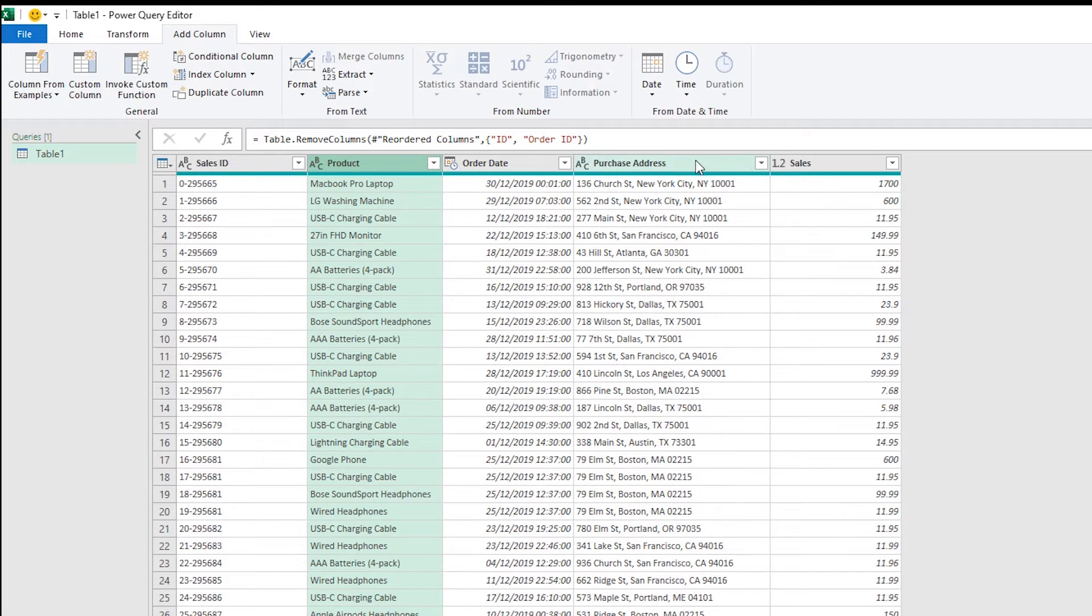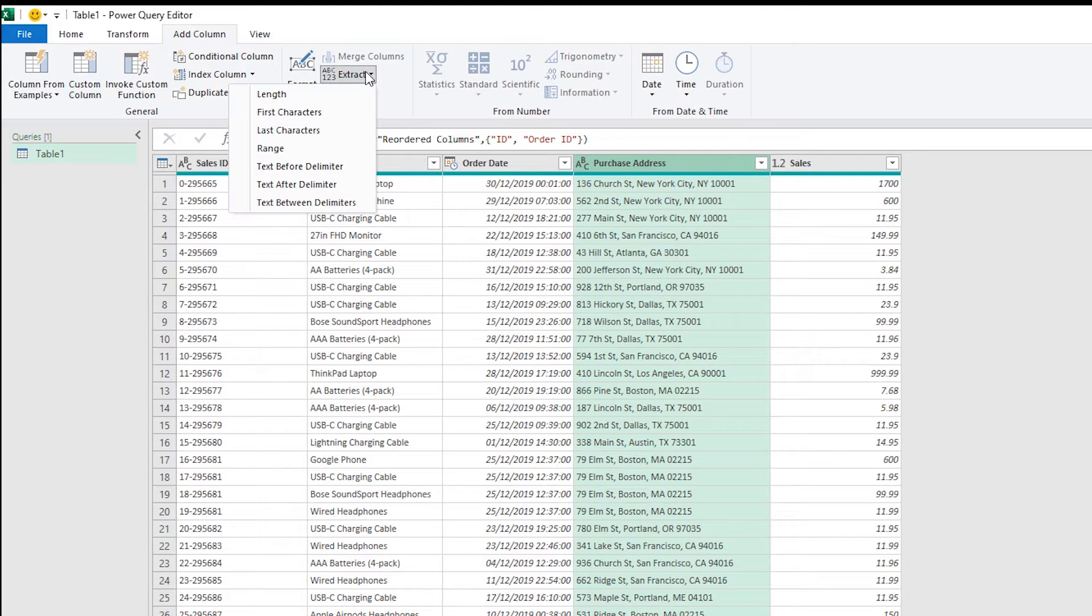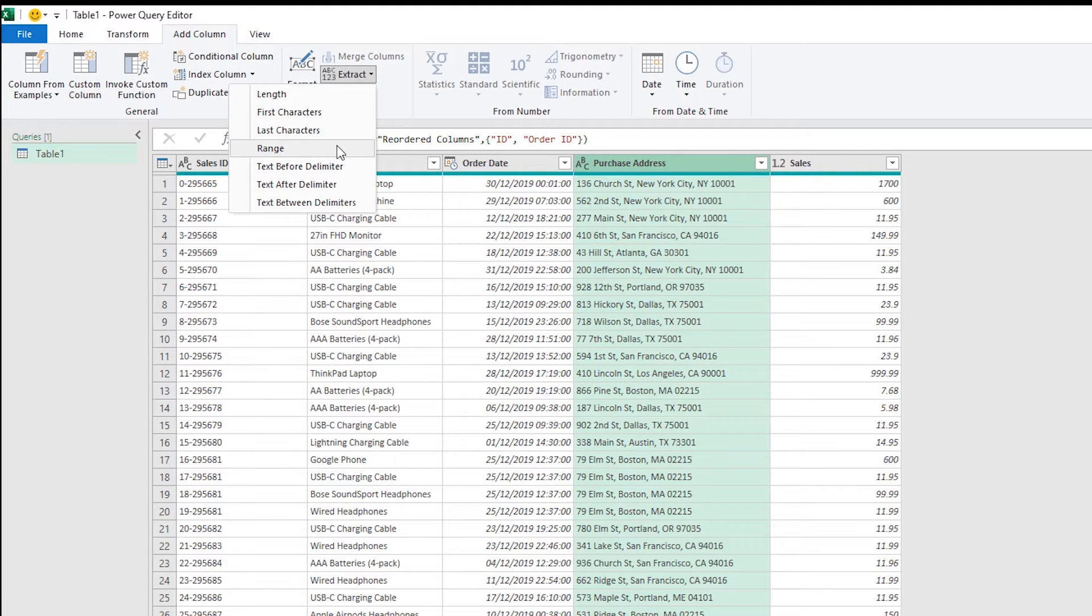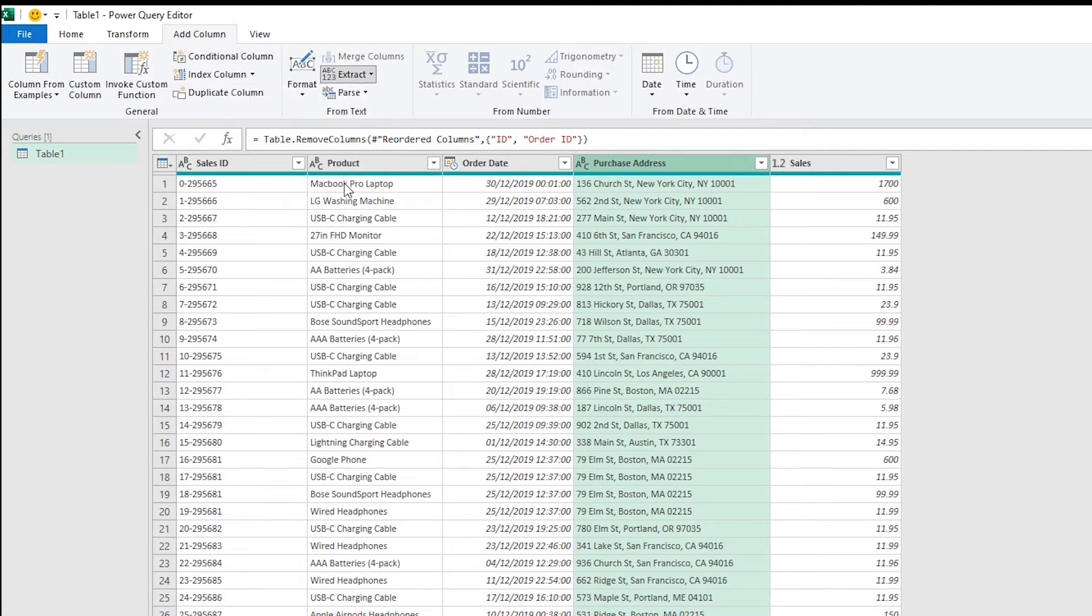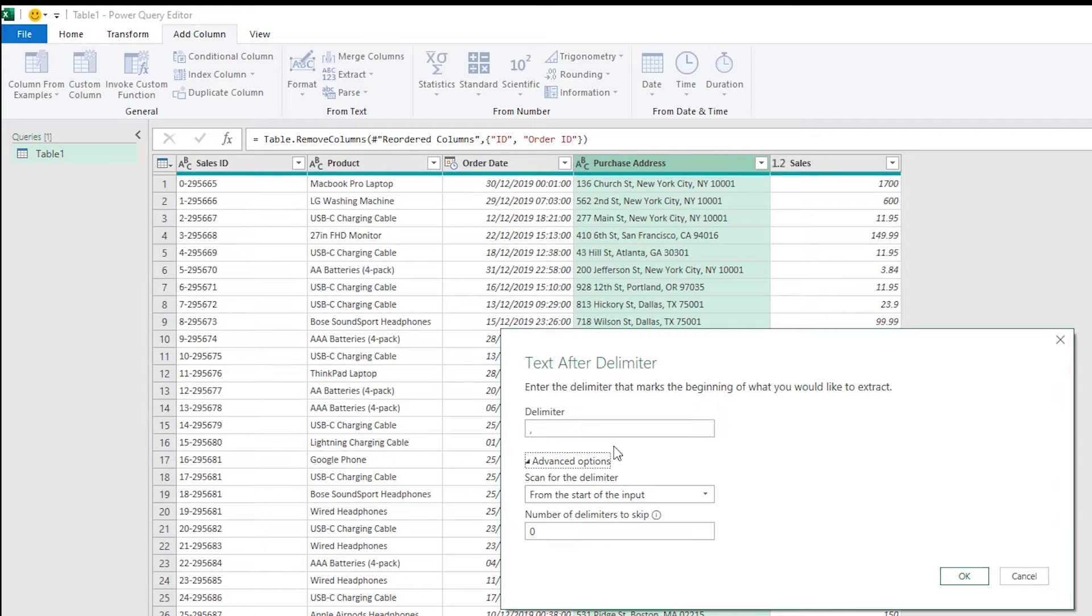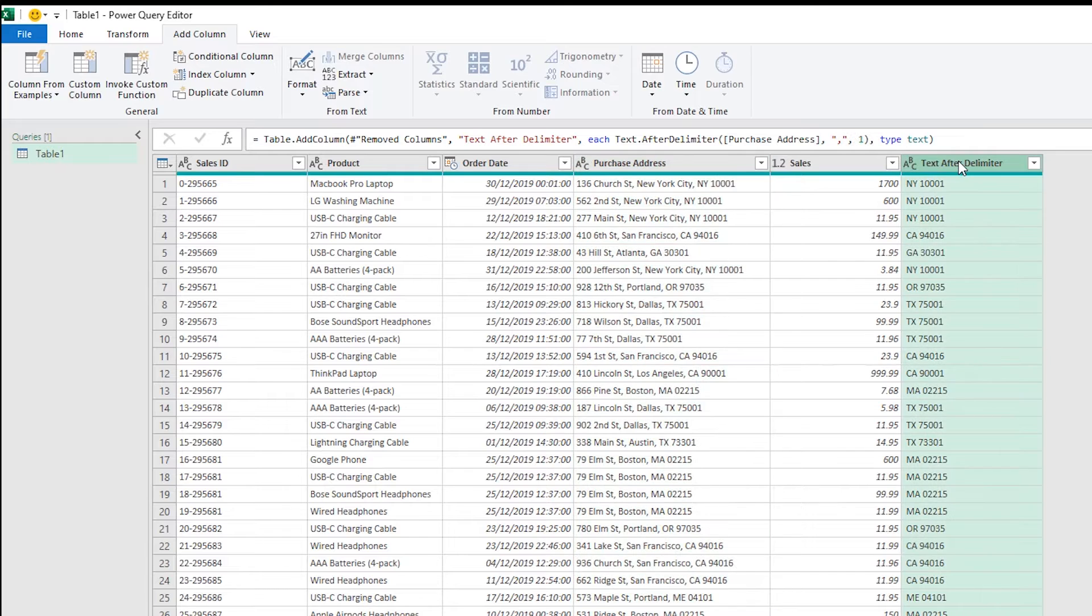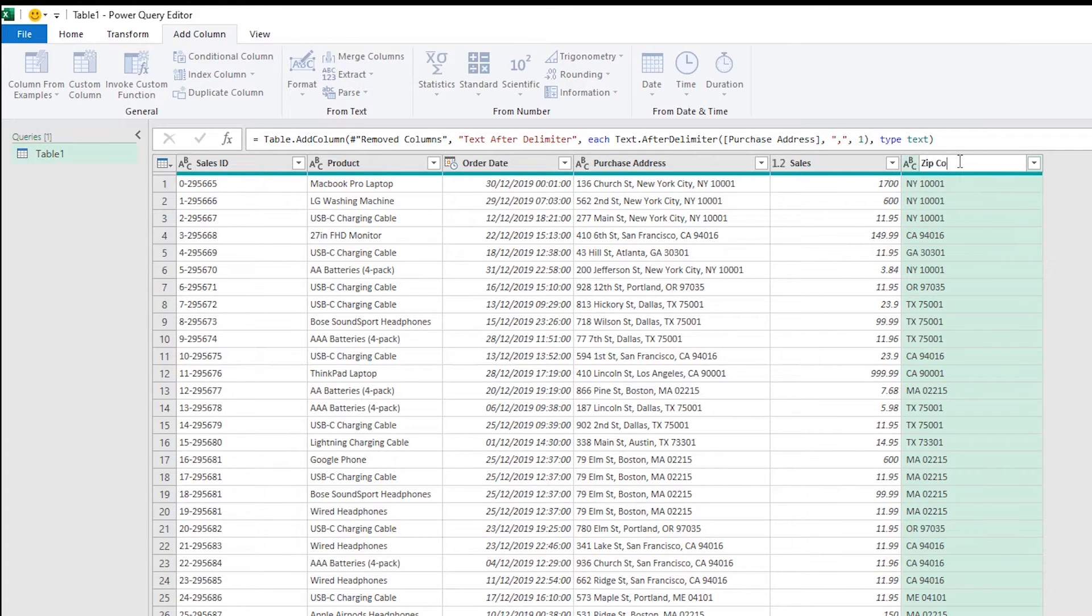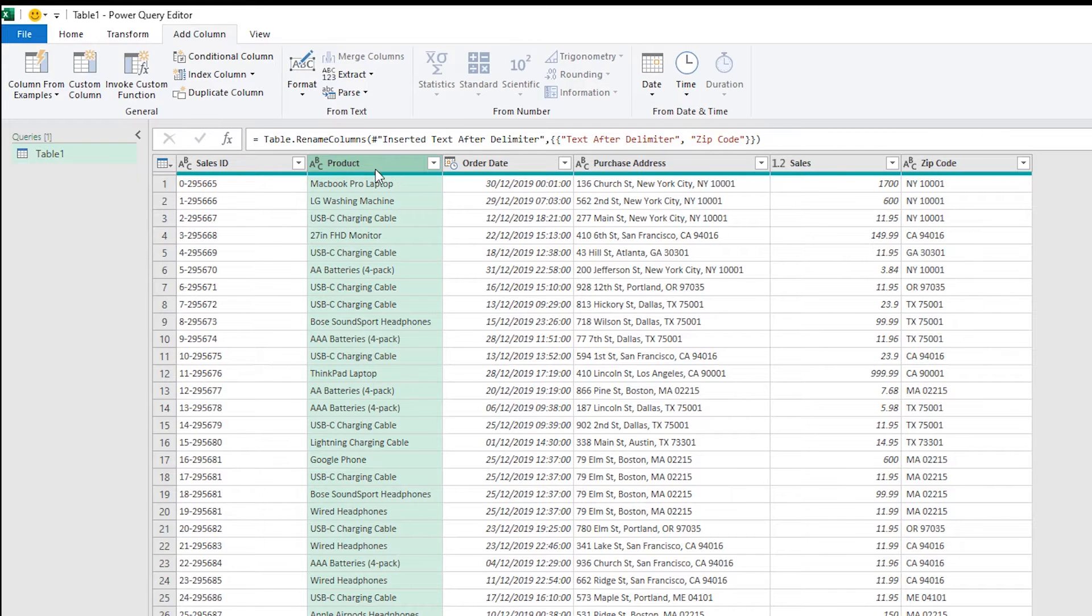Now I want to break out the zip code from the purchase address. So this is a job for extract. With extract you can take the length, the first characters, last characters or range but normally what we do here is text after delimiter. You can see that there's two commas in here so I always want to take after the second comma. So I need to go to advanced options and skip the first comma and that'll take the zip code because that's in after the last comma. You can see my zip code out there and we're going to use this for grouping later on.